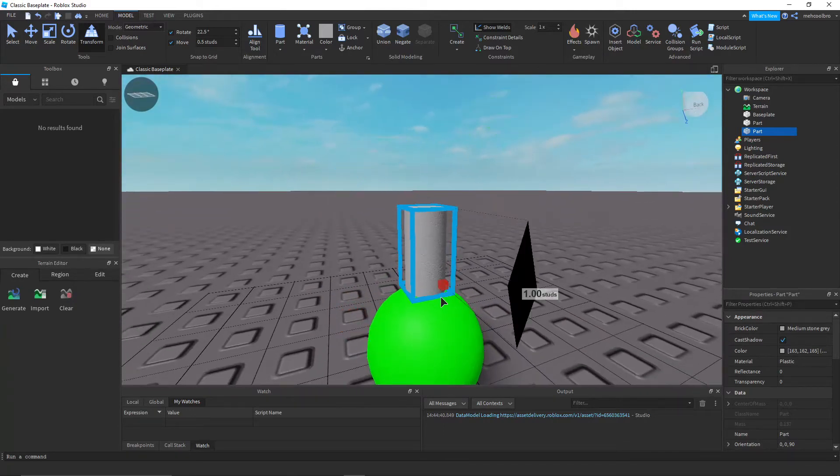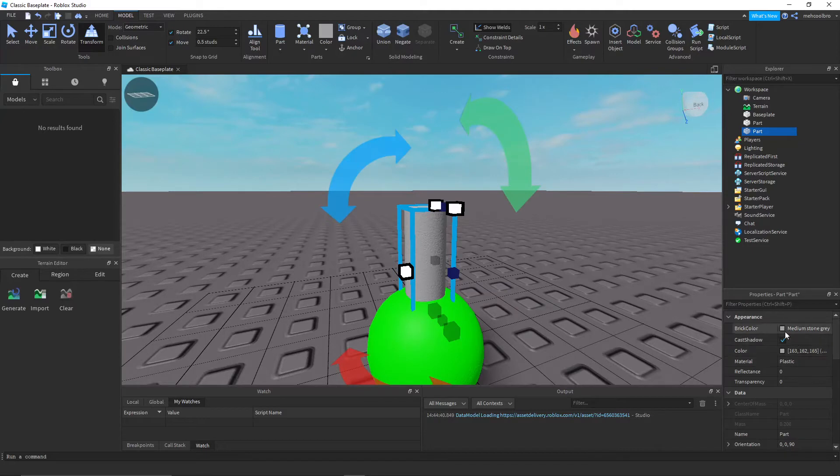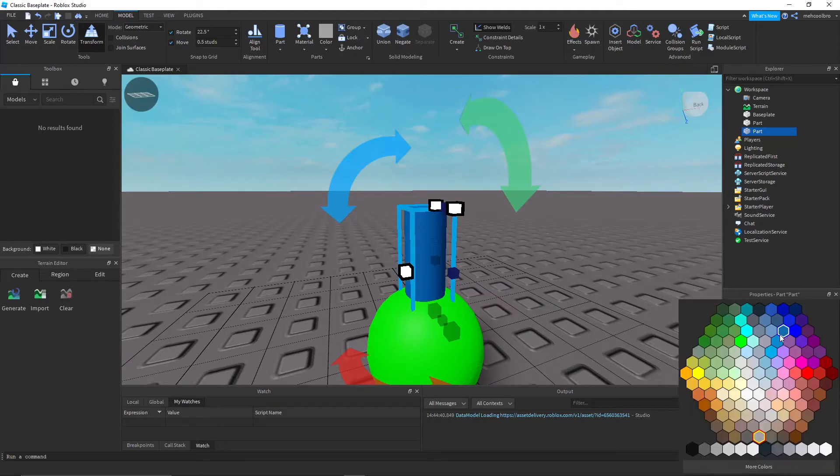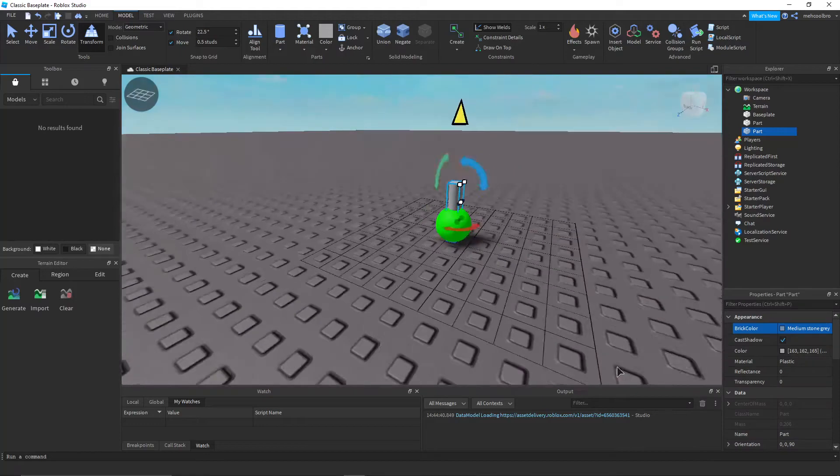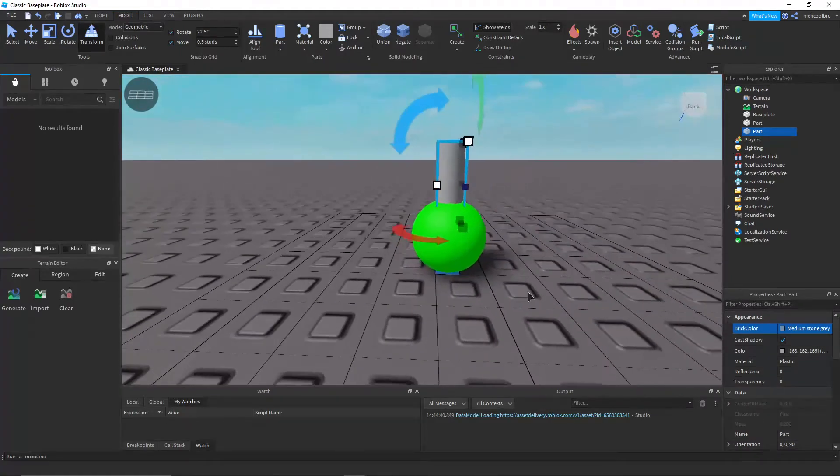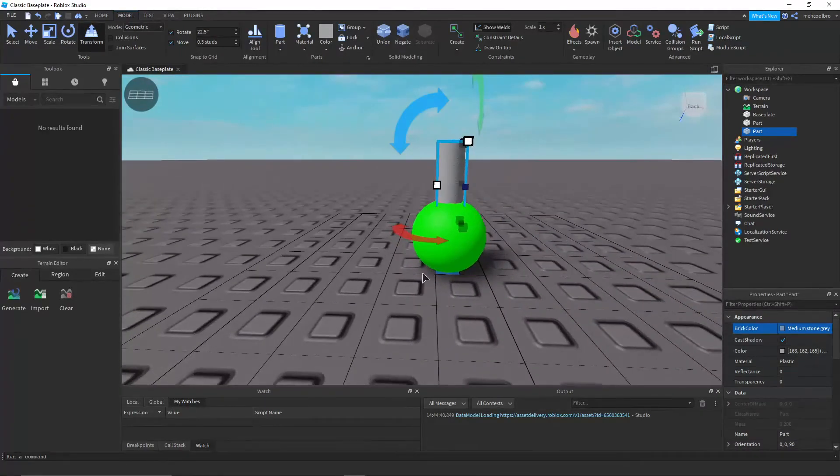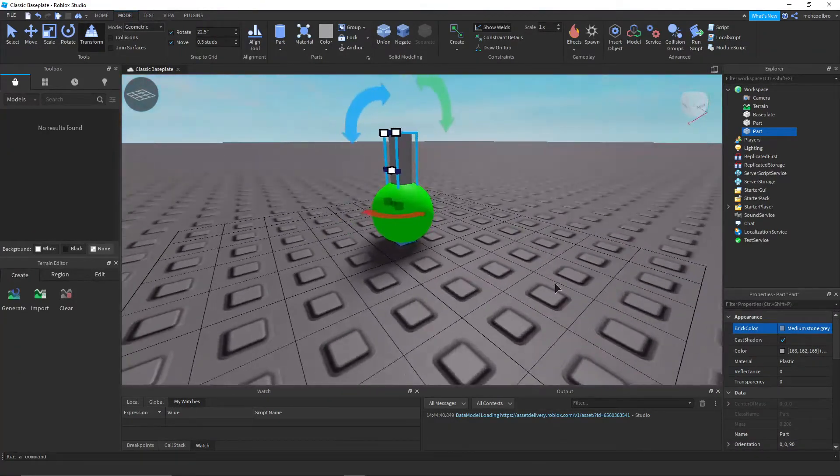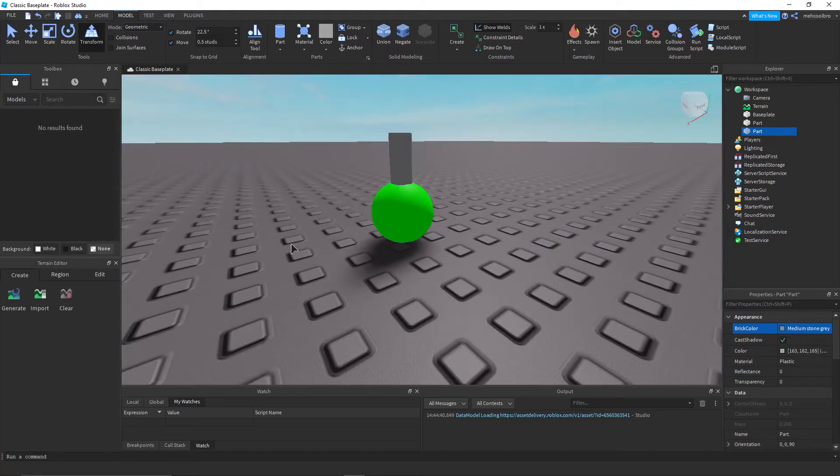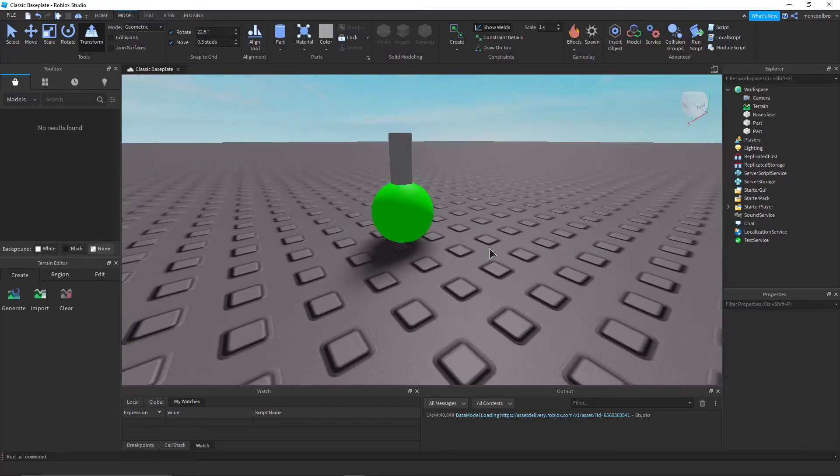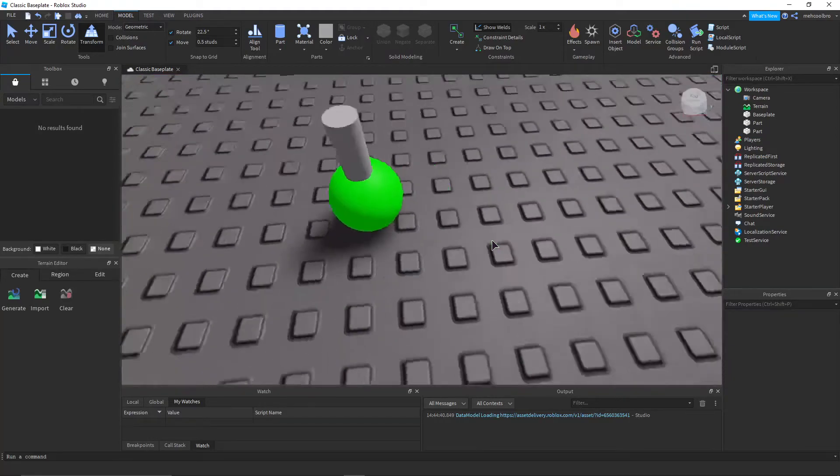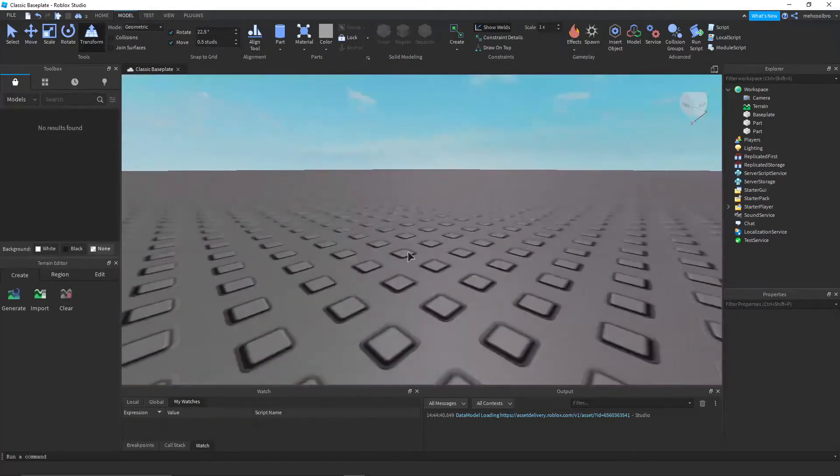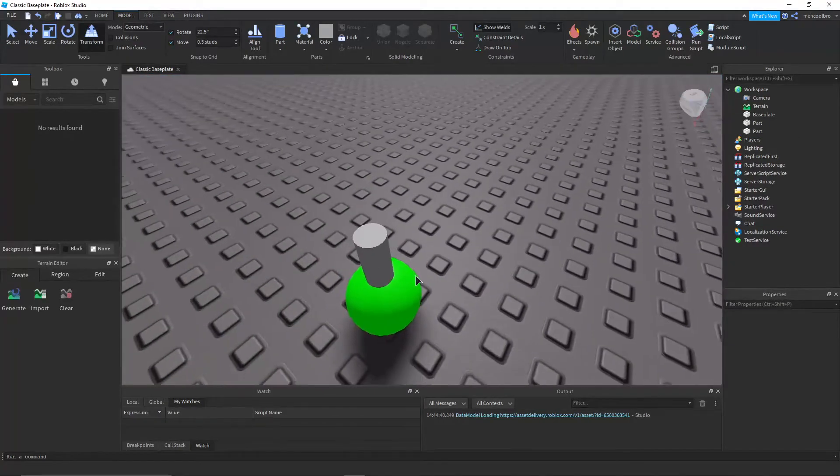And anyways, we color this. So again, you can put way more effort into your potions than this. Again, this stuff doesn't matter. So yeah, you can put way more effort and make it look much better.